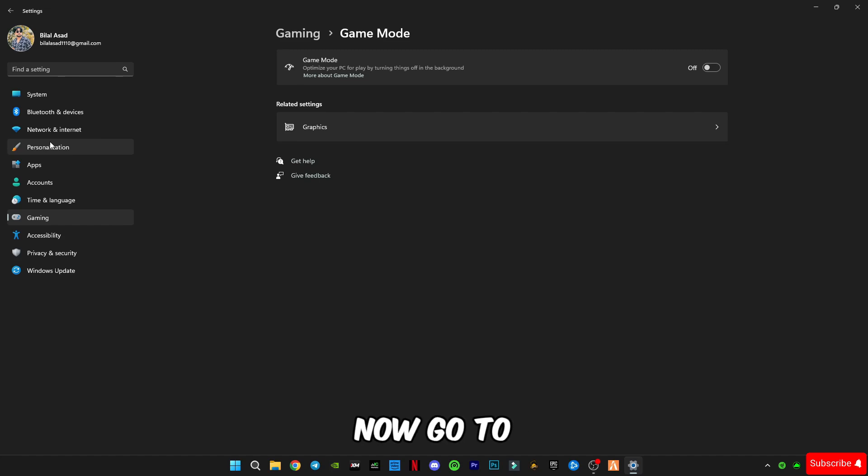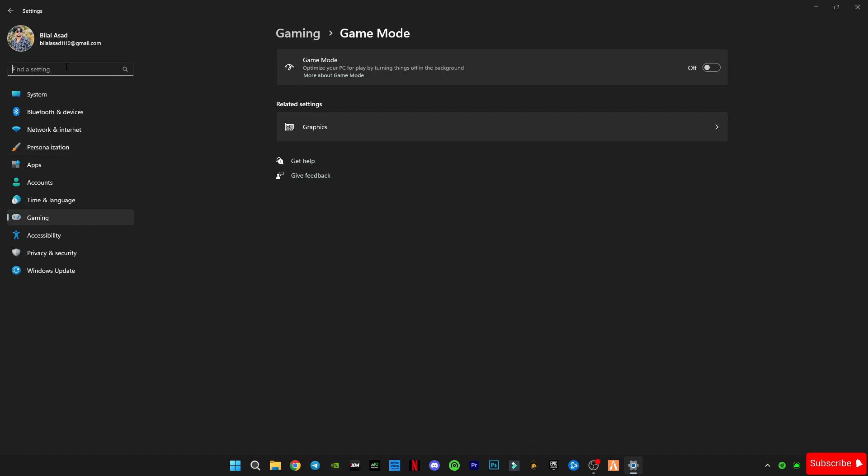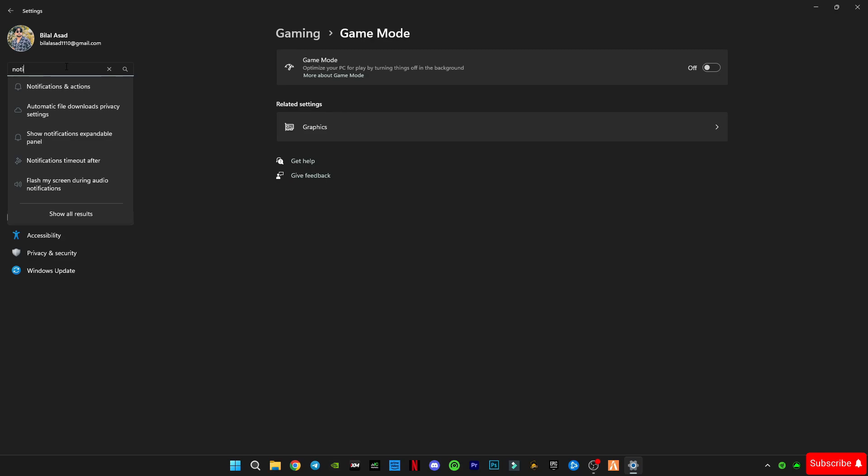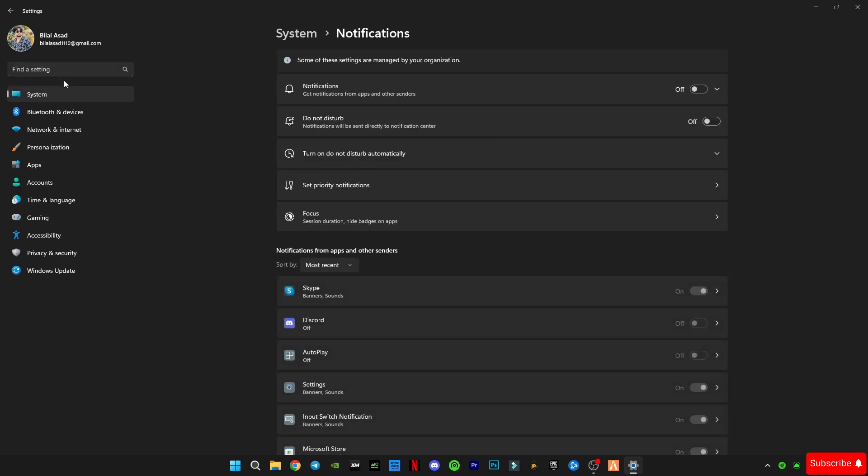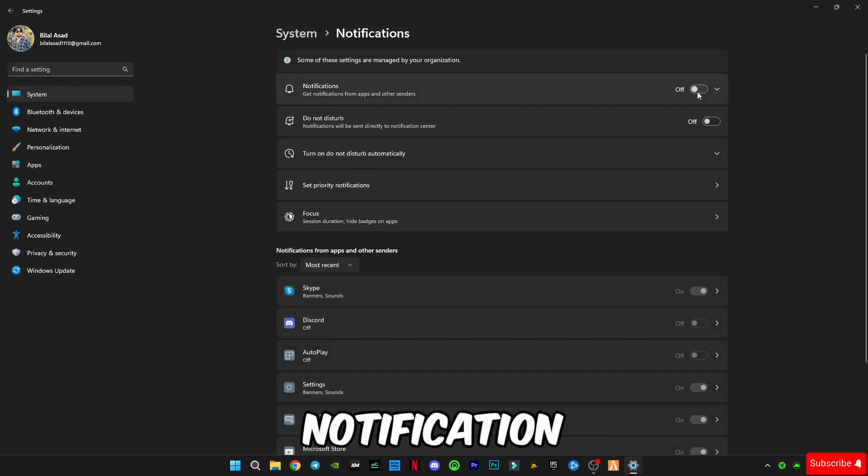In Windows settings go to notification and turn off the notification.